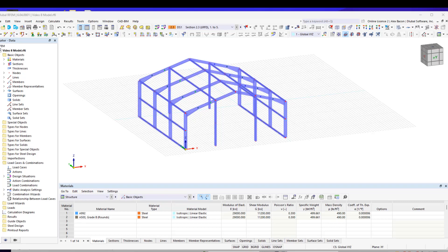In this video, we complete the modeling of the gable frame, create the stiffening bracings, and learn some new techniques in RFM.